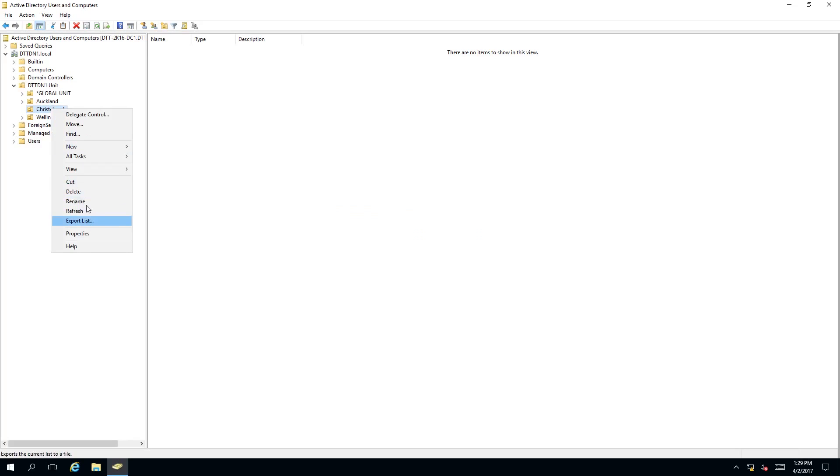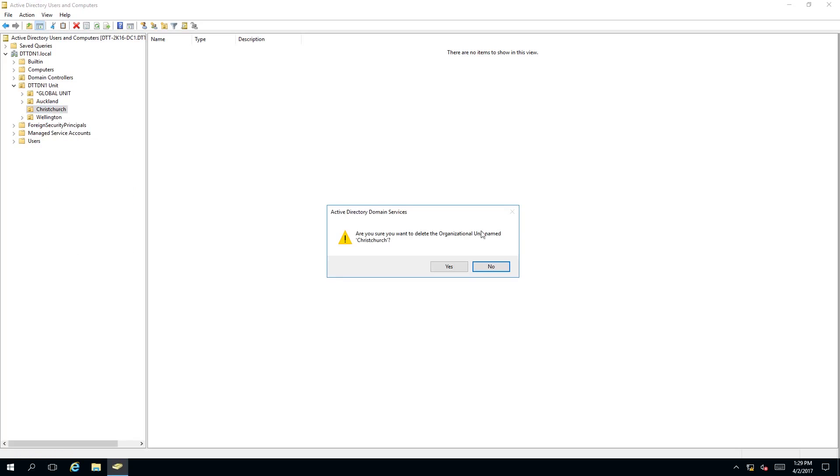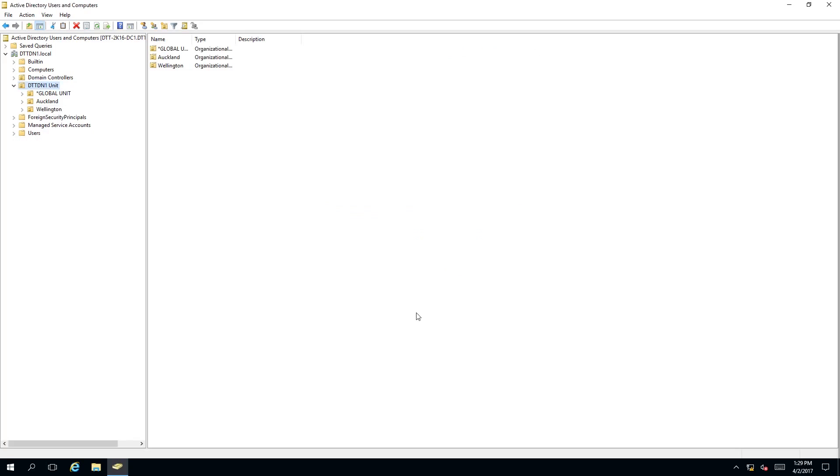We want to right click and we want to select delete. Now it's saying are you sure you want to delete the organizational unit named Christchurch for the second time. So click yes. As you can see the organizational unit Christchurch has been deleted or removed successfully.